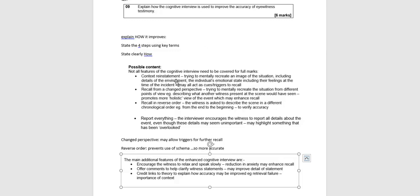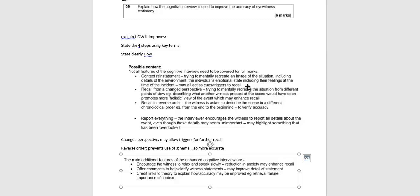So your four steps, context reinstatement. In other words, trying to get the person to mentally or literally physically go back to the context. They can't do it physically, get them to create it in their mind, recreate the situation and why. So that's really what we're saying for our first point. Second one is how that helps, how that actually helps. That would act as a clue or cue triggers to help recall. So we're likely to have more recall.